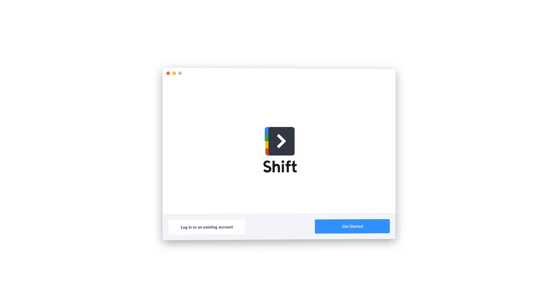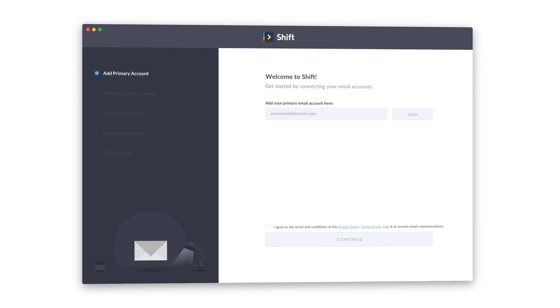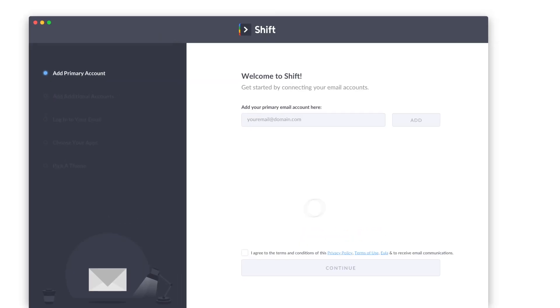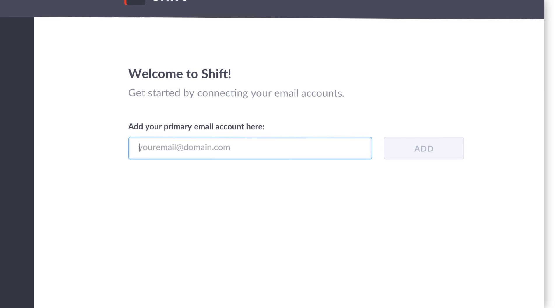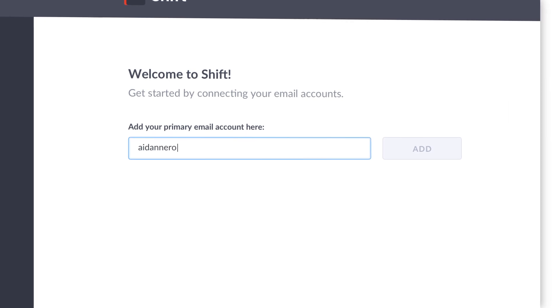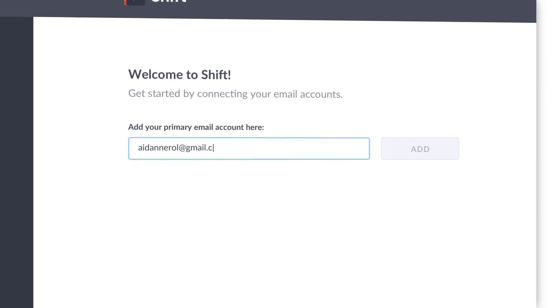First, you'll be asked to create a primary Shift account. This is your main account and the email you'll use each time you sign in to Shift, on any device.